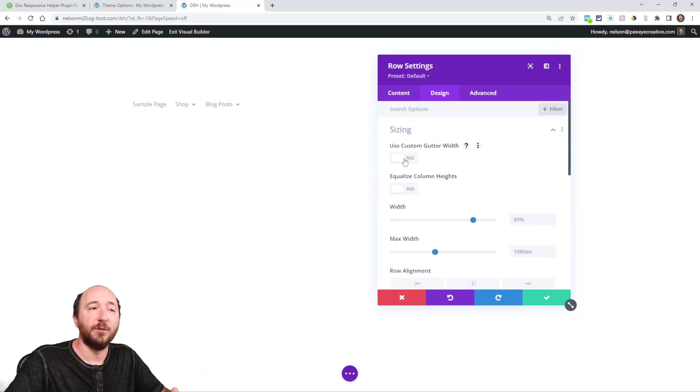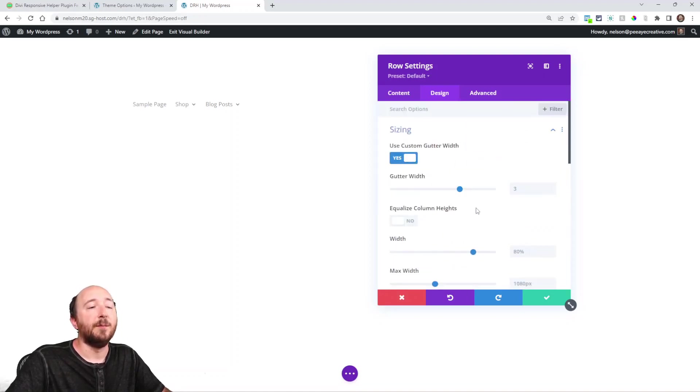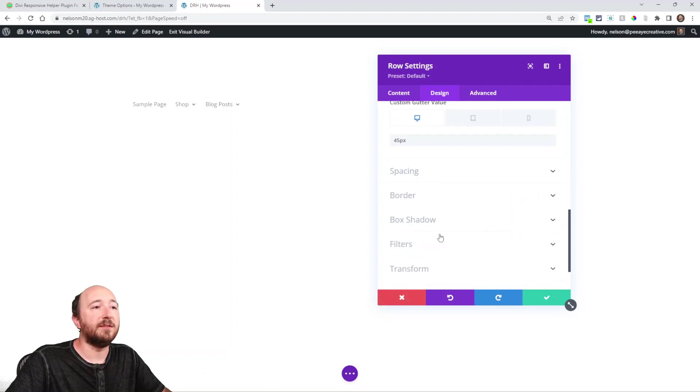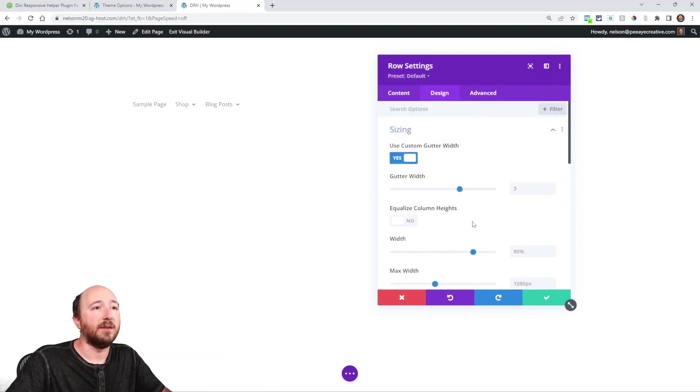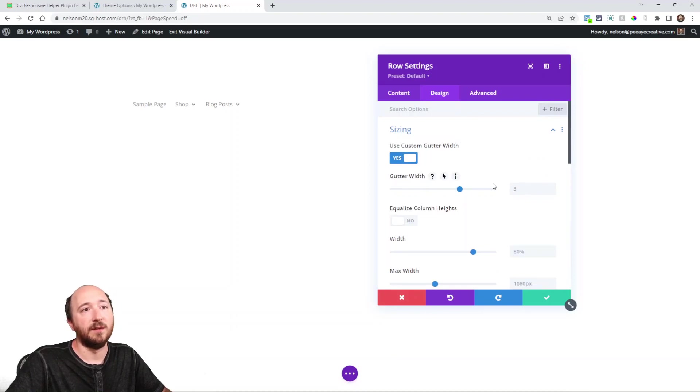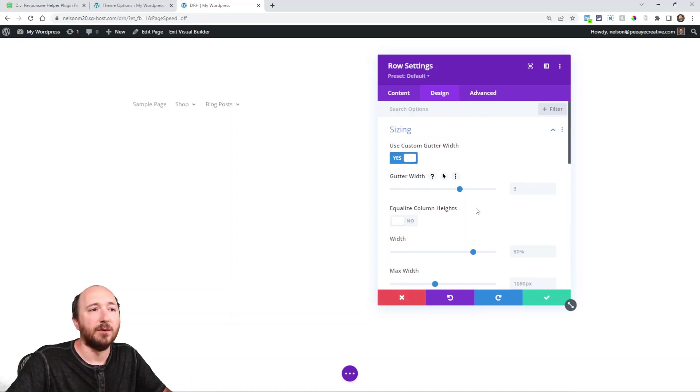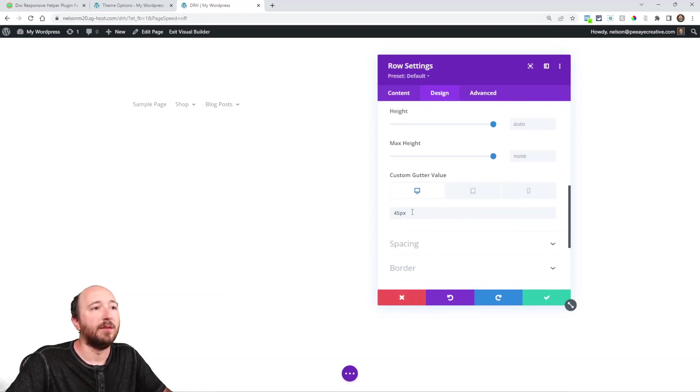And this appears whenever this is enabled, right? So without using custom gutter width, basically this setting, this new one here, overrides this one, okay? So it's overriding this one. So you can kind of ignore that while this is being used.